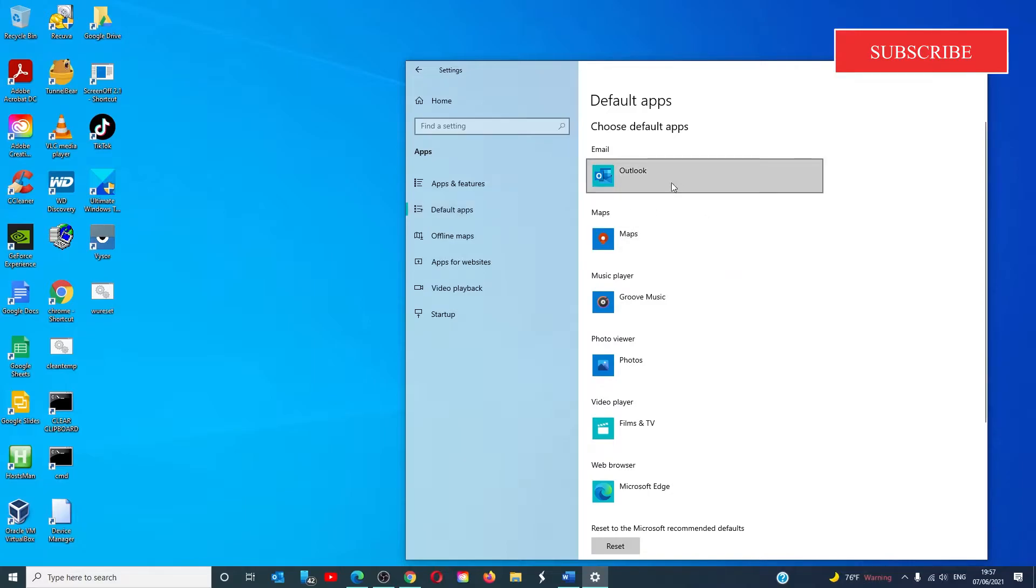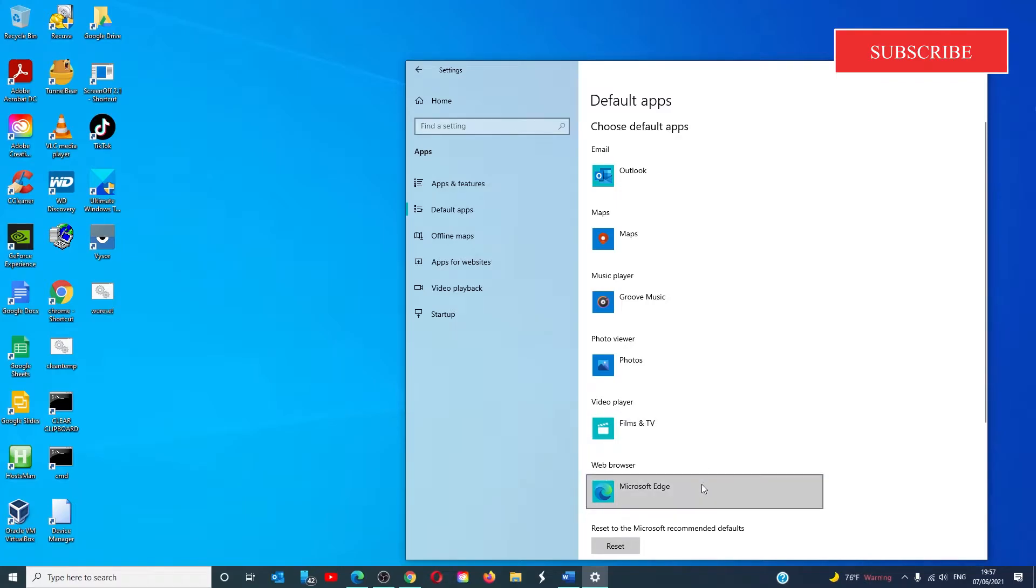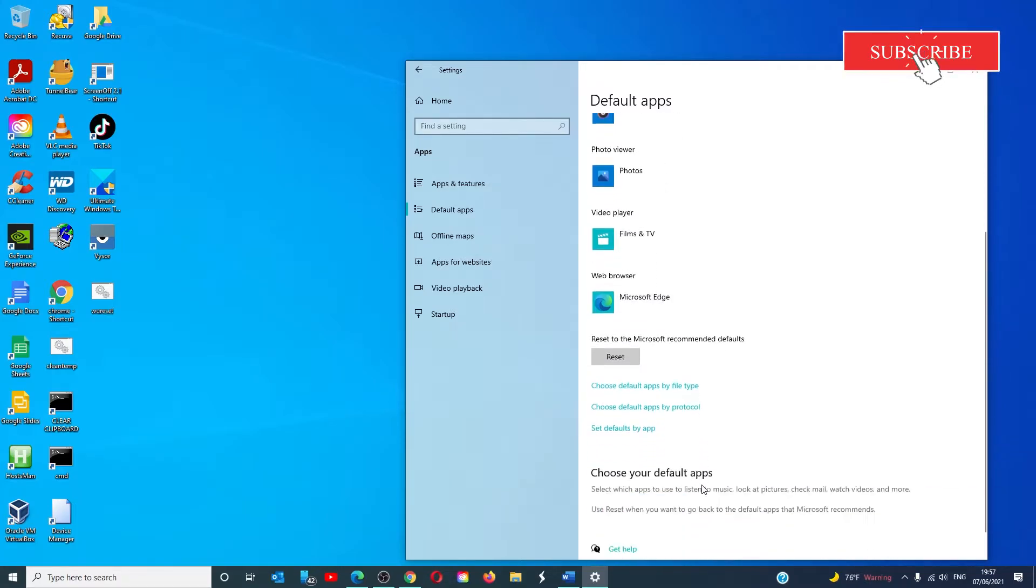It will list your default email, maps, music player, photo viewer, video player, and web browser.